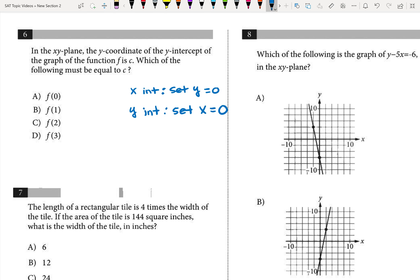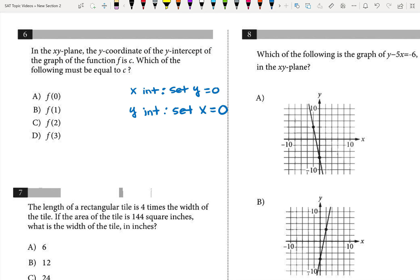For number six, hopefully you know that to find an x-intercept, we would set y equal to zero, or that if we were finding a y-intercept, we would set x equal to zero. Well, in this case, it said the y-coordinate of the y-intercept of the graph is c — which of the following must be equal to c?